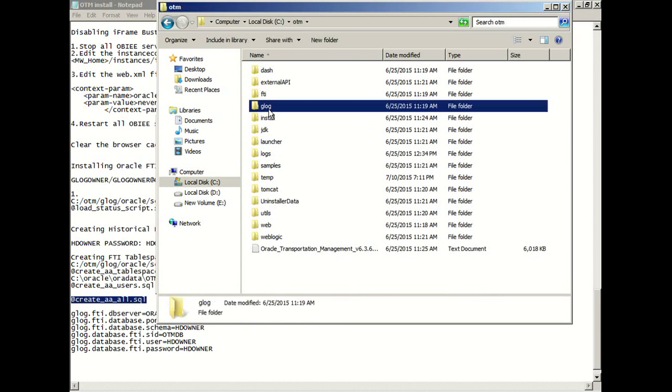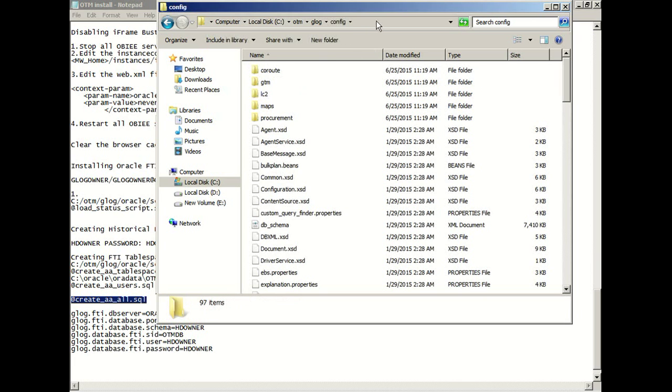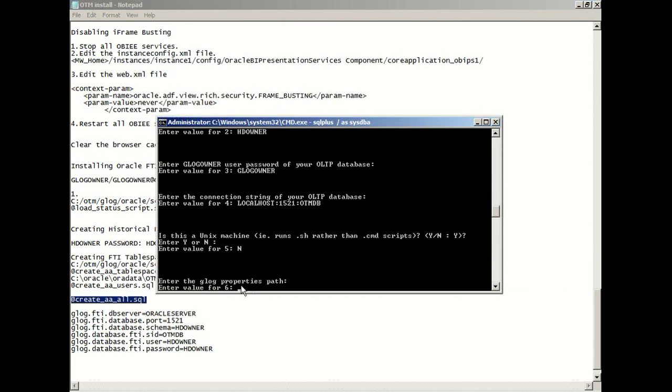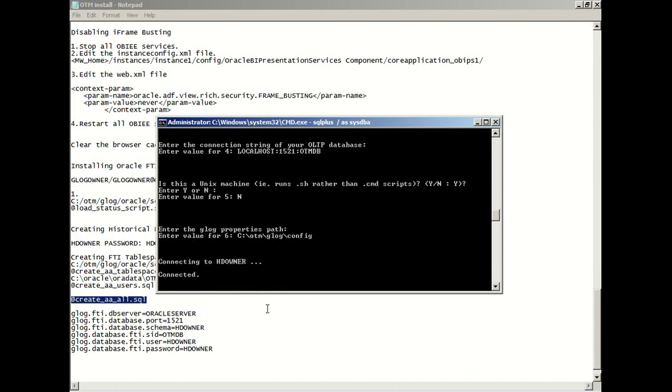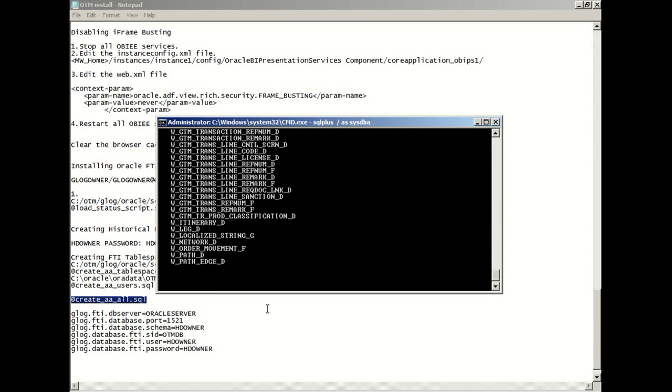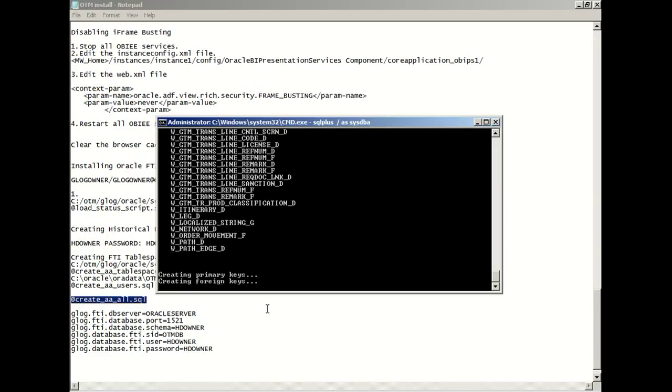Just browse where your glog properties file is located. Mine is under otm-glog-config, and we're going to copy this location path, paste it. Now it's connecting to the HD owner schema, and we're going to create the HD owner tables, which will be used by the FTI.